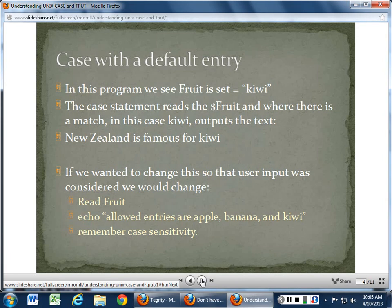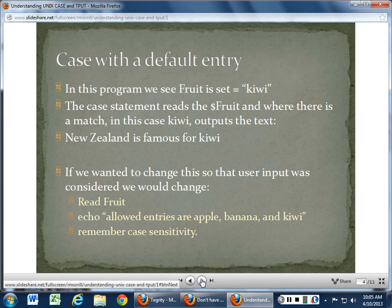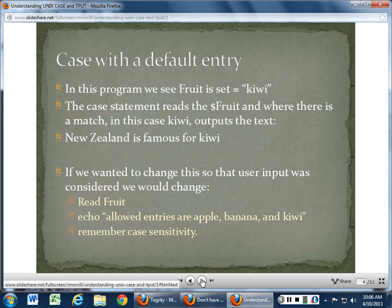If we wanted to change this so user input is considered, we could say read fruit instead of fruit=Kiwi. Then echo output — if they put in something like cassava melon, we could say anything else is invalid and the allowed entries are apple, banana, and Kiwi. Remember case sensitivity — if you type capital KIWI, it would still be seen as invalid. Read is truly important for bringing in user input.